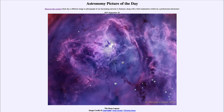So that was our picture of the day for September 28th, 2023 — titled 'The Deep Lagoon.' We'll be back again tomorrow for the next picture, which will apparently be 'back from Bennu,' so we'll see what that's about. Until then, have a great day everyone, and I will see you in class.